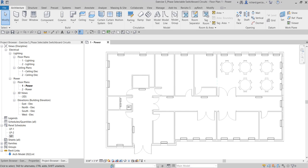Our objectives are to understand single-phase circuits on a standard switchboard panel schedule, apply an edited panel schedule template to the project, show how to create a single-phase circuit, review the panel schedule, and then use the Switch Phases option to balance loads on our switchboard.